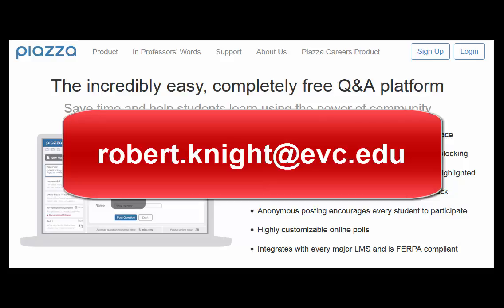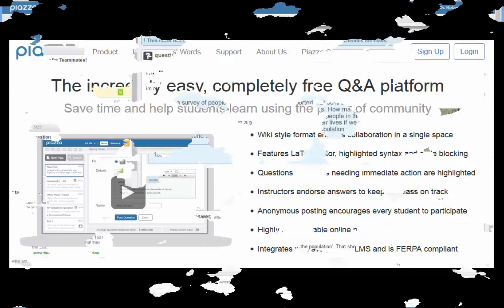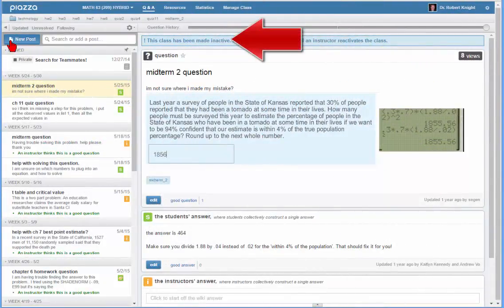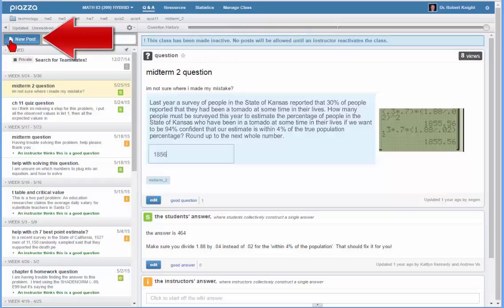To ask a question using Piazza, go to the Piazza link that you receive in the email from Piazza informing you that you have been registered. Once on the Piazza page, click on the New Post button located on the left-hand side of the page.